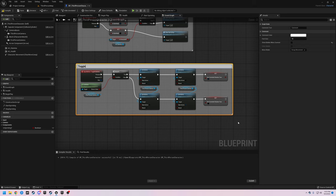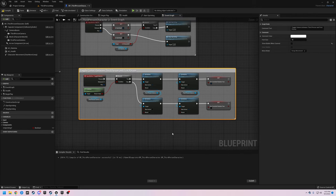I think we're good. Let's add a comment — 'Toggle Camera Between Third Person and First Person'. Compile and save.